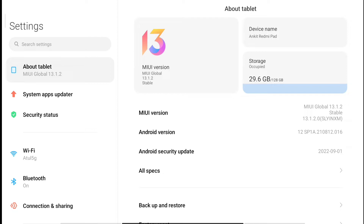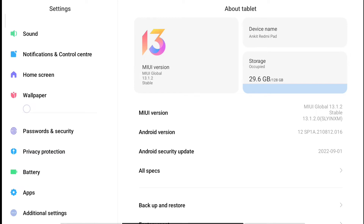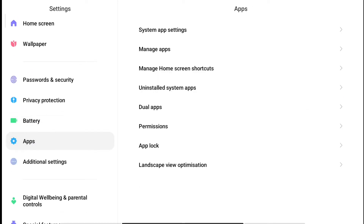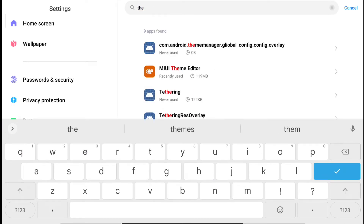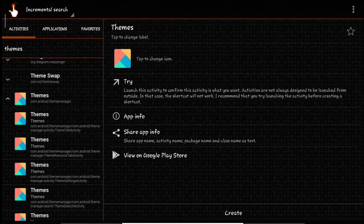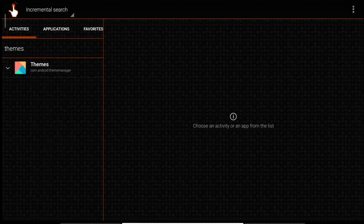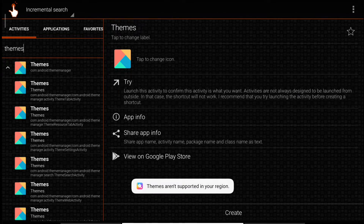Let me show you — the themes application is actually pre-installed. If we go to Applications, then Manage Apps and search for themes, you can see the themes app is there. But the problem is it doesn't open. I tried using Quick Shortcut Maker from the Play Store to open it, but it always says 'themes aren't supported in your region'.